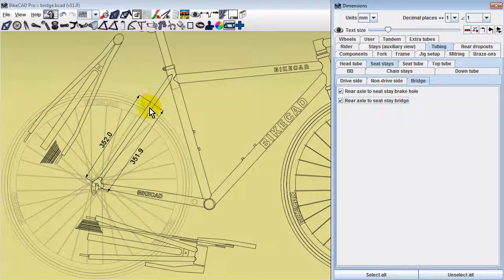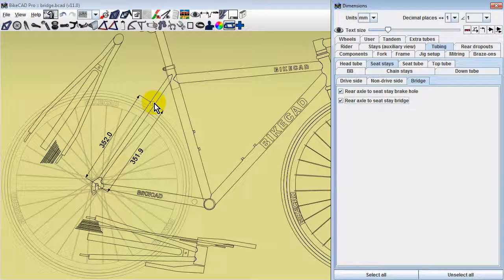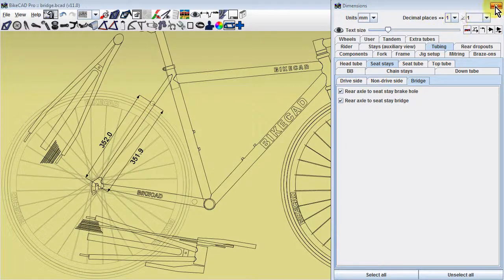Don't forget to change the location of your bridge if modifying an existing design to accommodate a different wheel size.